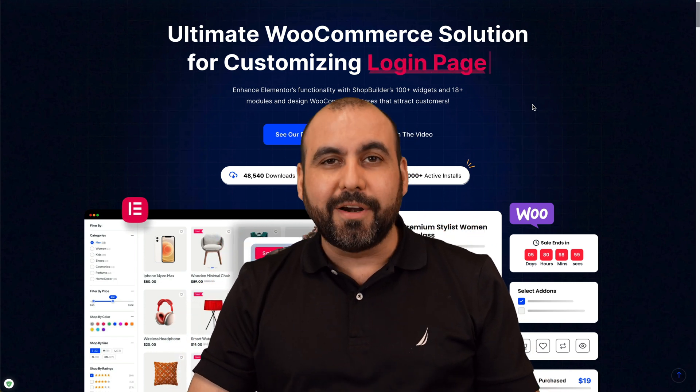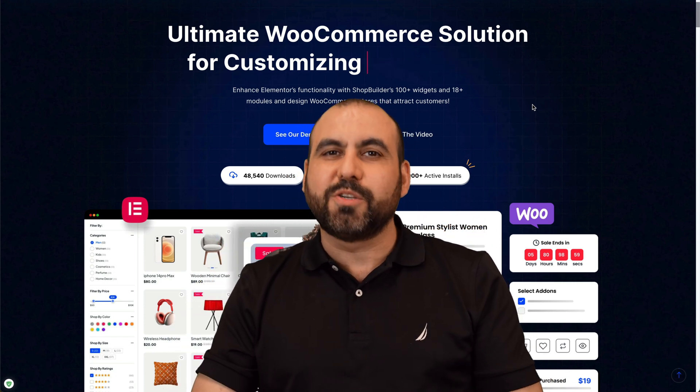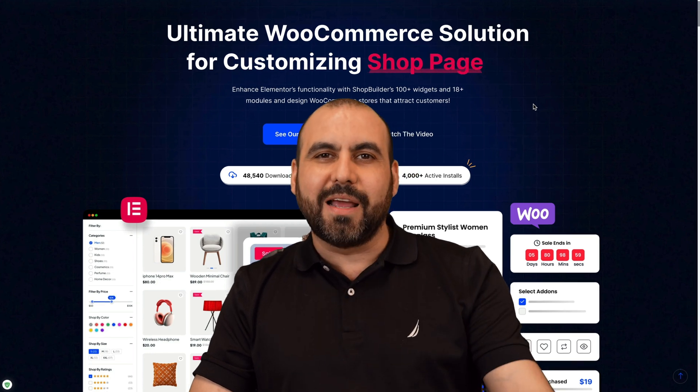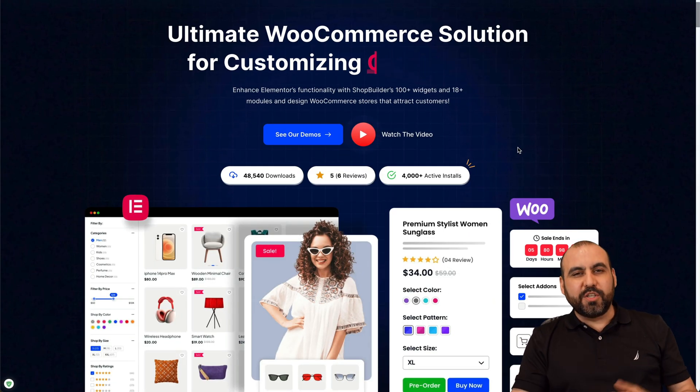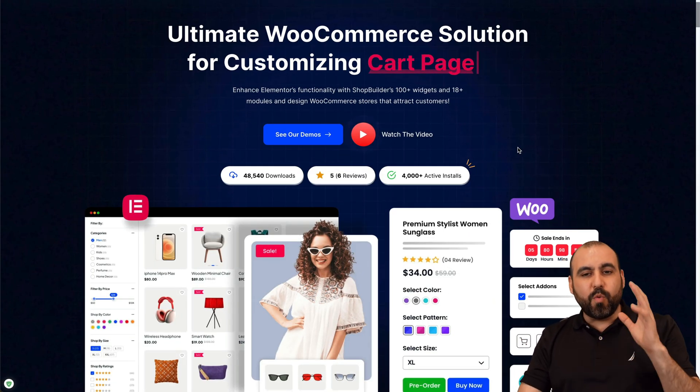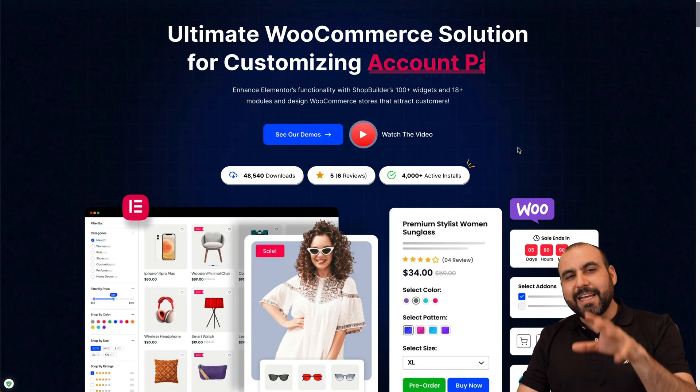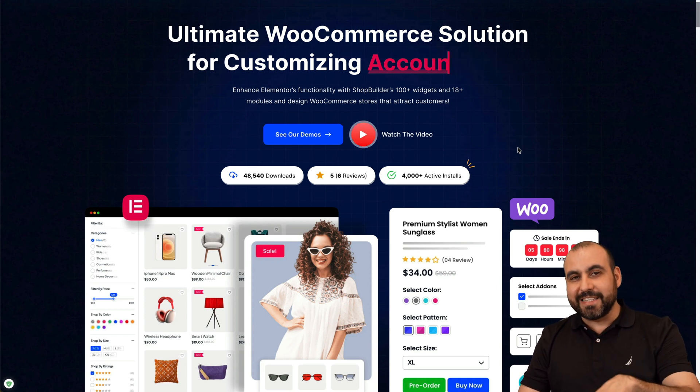It's called Shop Builder and it's super easy to use. Let's go check it out right now. Hey, what's up everyone, so this is Shop Builder and you won't believe how easy it is to actually modify these sections.